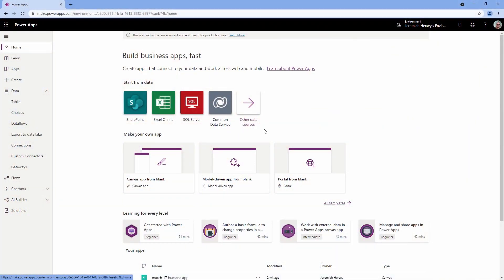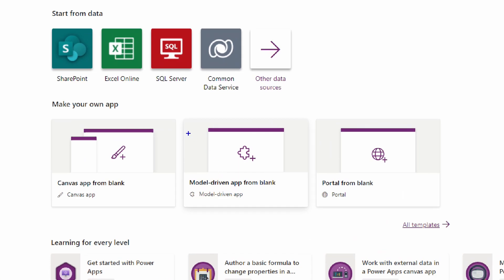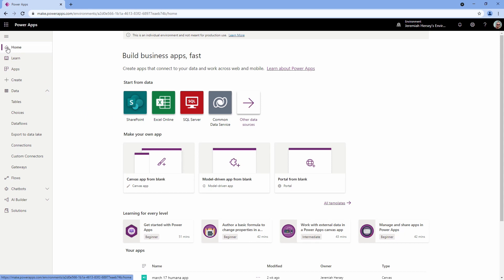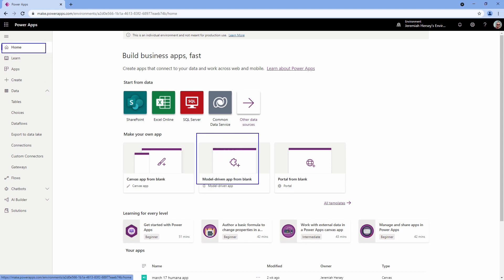We're going to go to make.powerapps.com. So here we are at make.powerapps.com, and we're going to create a model-driven app using the pre-built Dataverse tables. We're going to go to model-driven app from blank. From the home tab at make.powerapps.com, we're going to click model-driven app from blank.